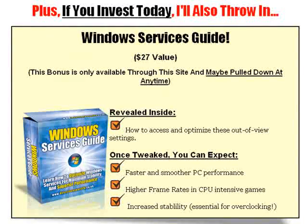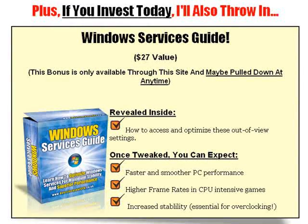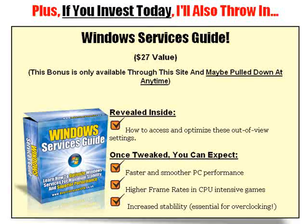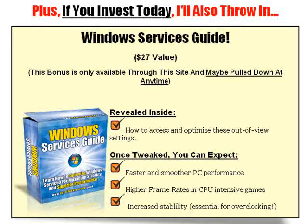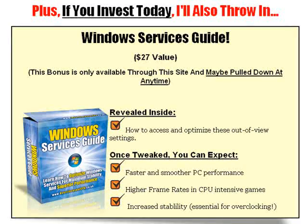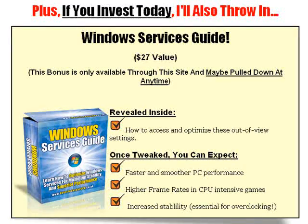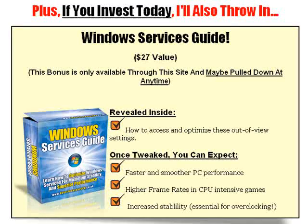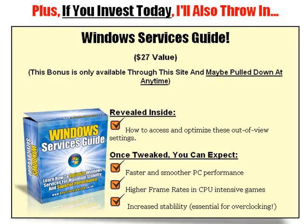It's valued at $27 and you can only get it through this site. Optimizing your services section by the way is very difficult. And if you don't know what you're doing, I would not recommend doing it as it can totally mess up your entire operating system. But the Windows Services Guide will take you through step by step on how to optimize for optimal performance.